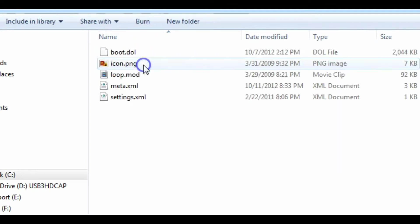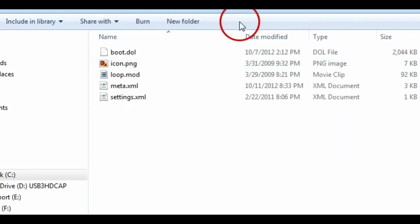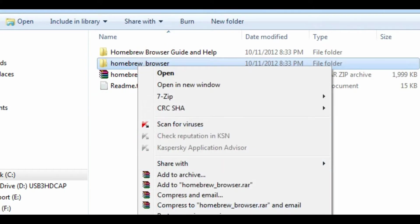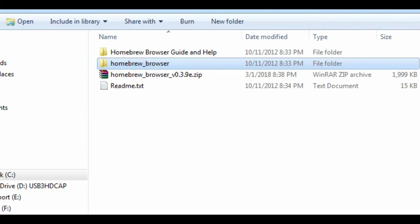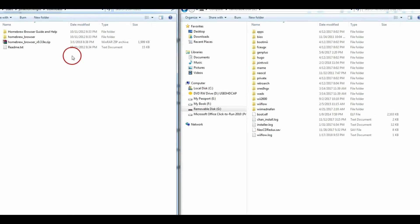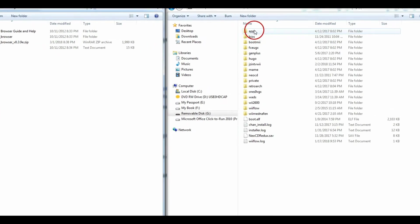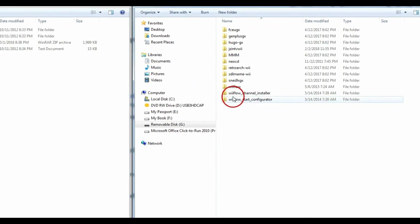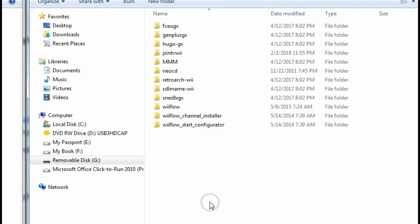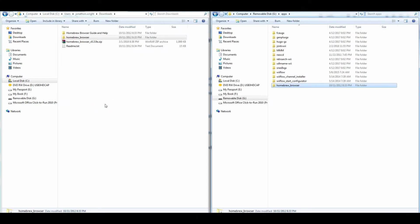This folder right here from the Homebrew Browser is what you want to put on your SD card under the apps folder. Let me go get that, put it in, and show you real quick. Got the SD card in — under apps we're going to put the Homebrew Browser. Alright, Homebrew Browser is on there.